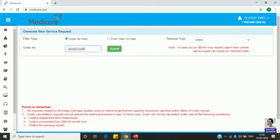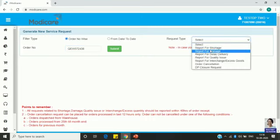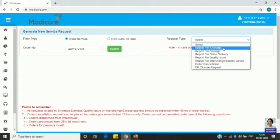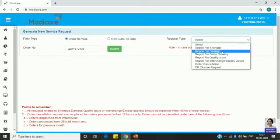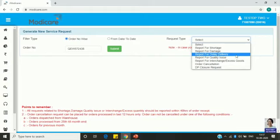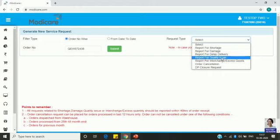On the right-hand side you can see Request Type. If you click here, you can see some options. If you have received a courier but found there is some shortage, select this. If there is some damage in the courier, select this option. If there is a delay in delivery — you ordered the product but still have not received it — select this option. If you find some quality issue with a product you purchased, you can select this option.